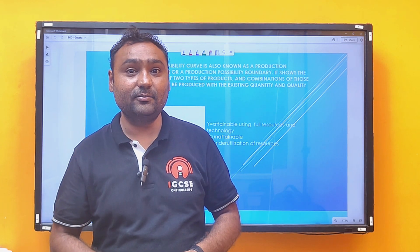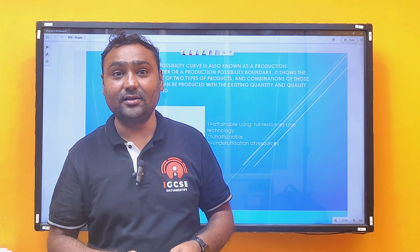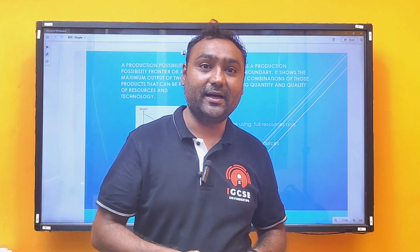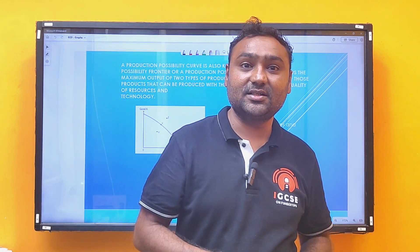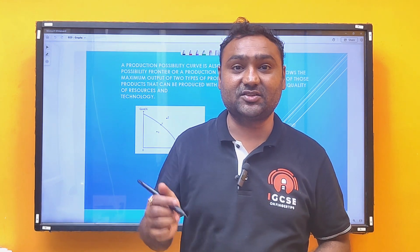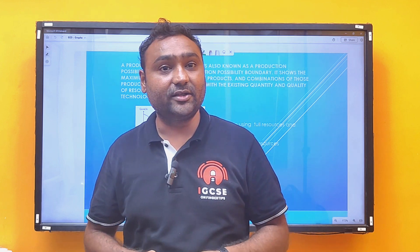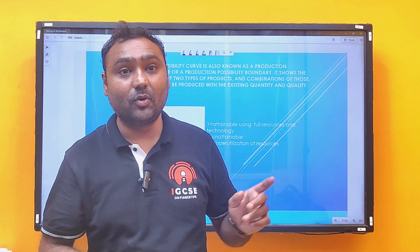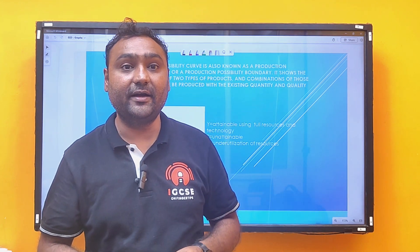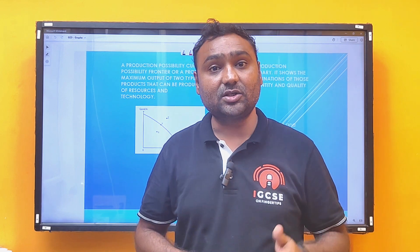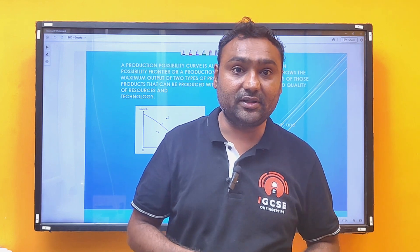Hello everyone, welcome to our channel. My name is Dr. Path Badua. I am going to teach economics on this channel. Today we are going to discuss the most important and frequently asked topic, specially for MCQ paper.